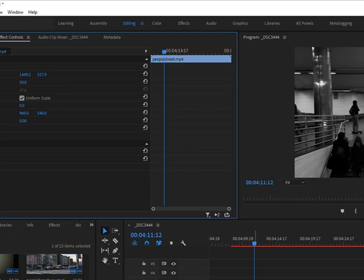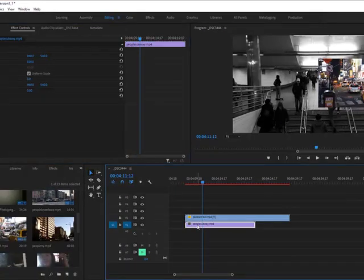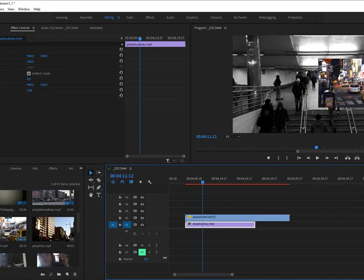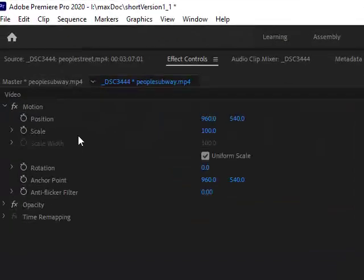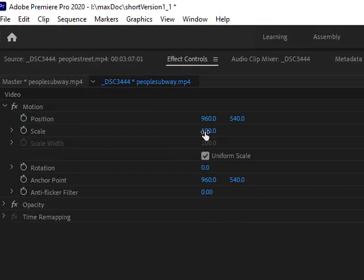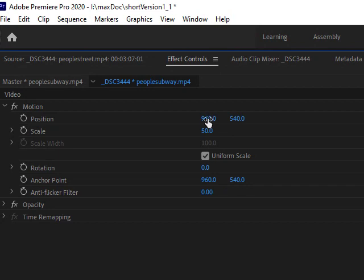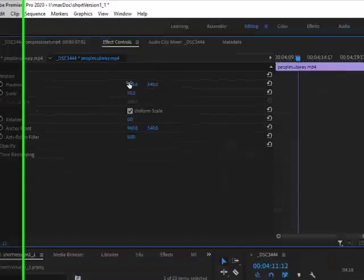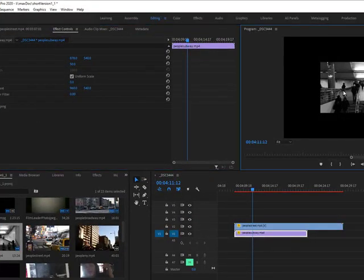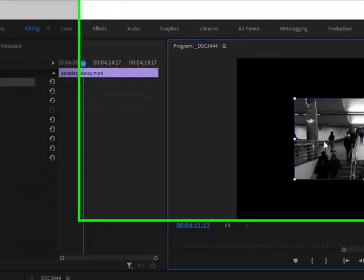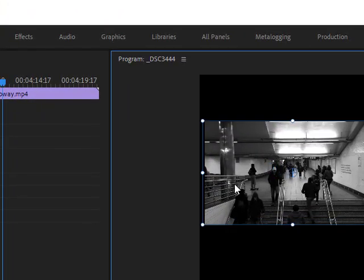I'm going to click on People Subway and go up to my effects control panel and go to where it says scale. I'll hover and scale it down to 50, or I can just put the number in myself. Now I can either move it with my position controls or double-click the clip here and then drag it out.